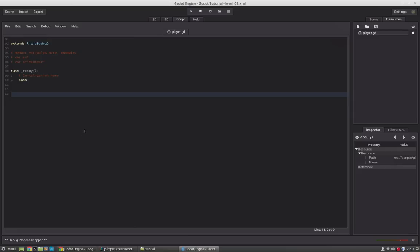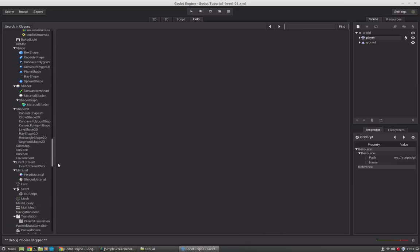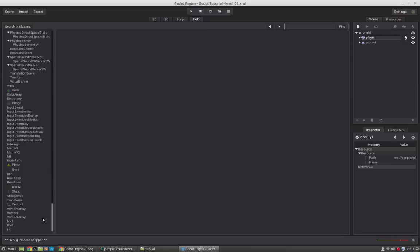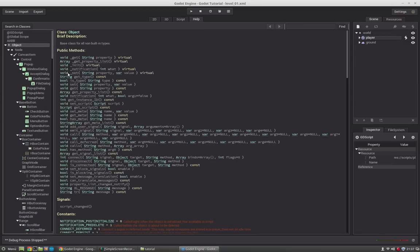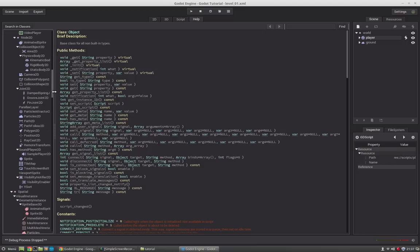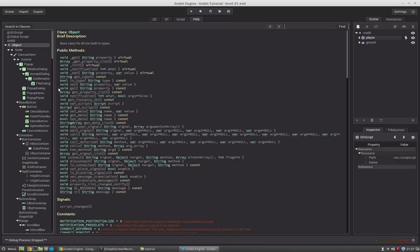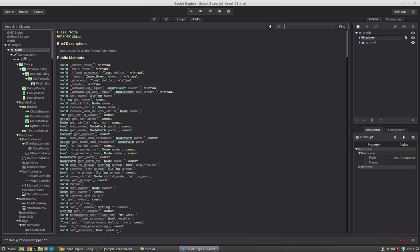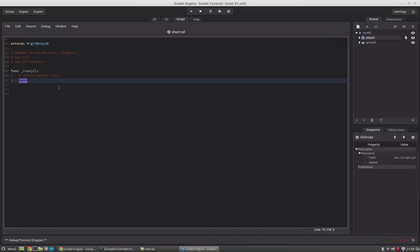If you want to see what we can do in Godot — which functions do we have and which functions does the player have — we can jump into the help editor and see that Godot provides a very long list of class objects. For each class object we have all the functions that it has. Since the rigid body inherits from the object node, all these functions are also available in our rigid body.